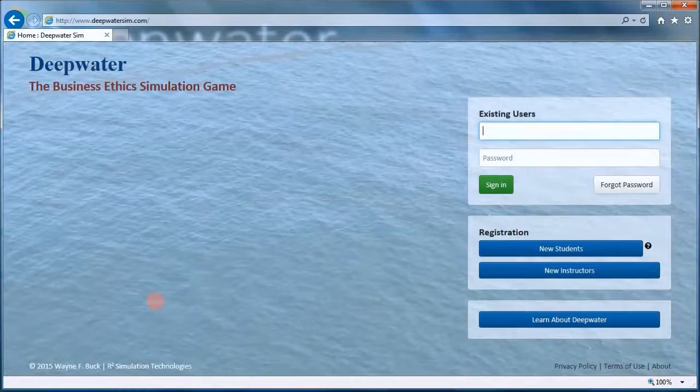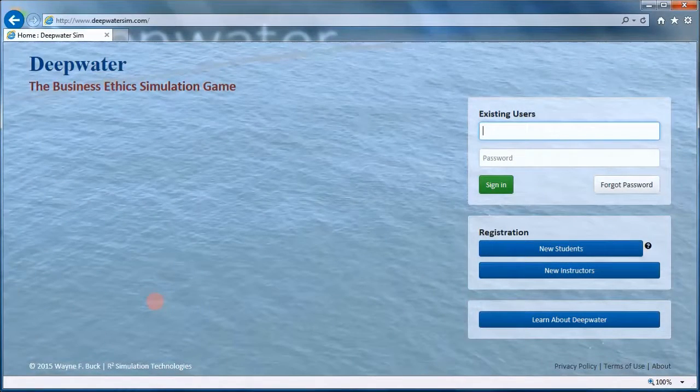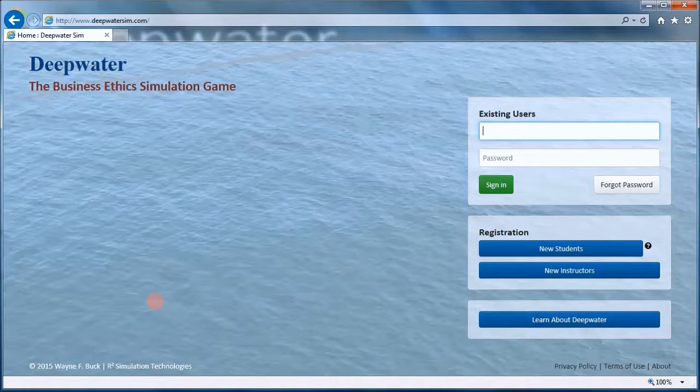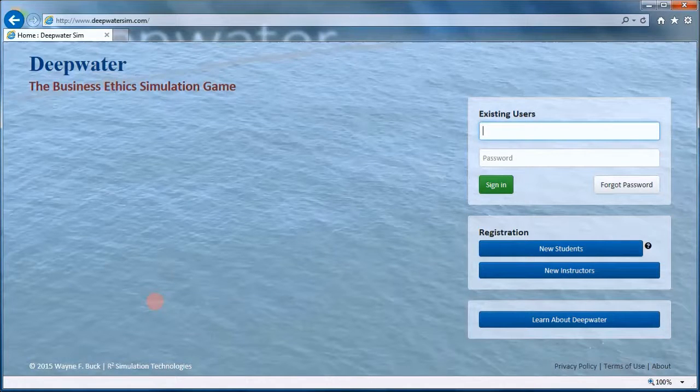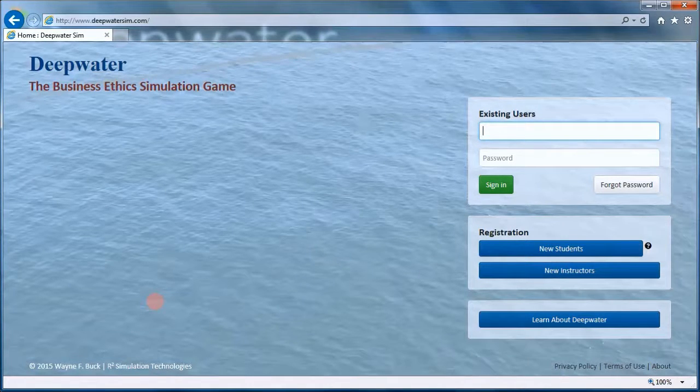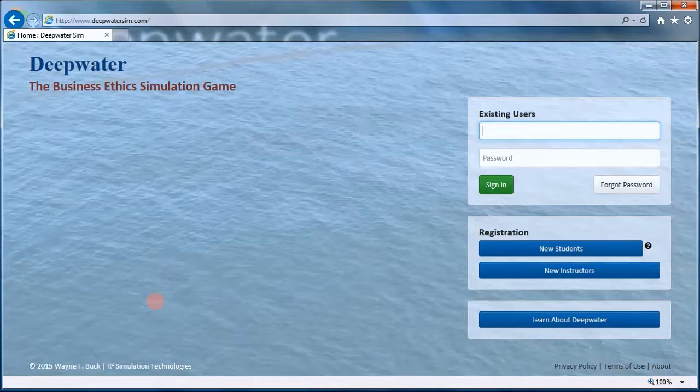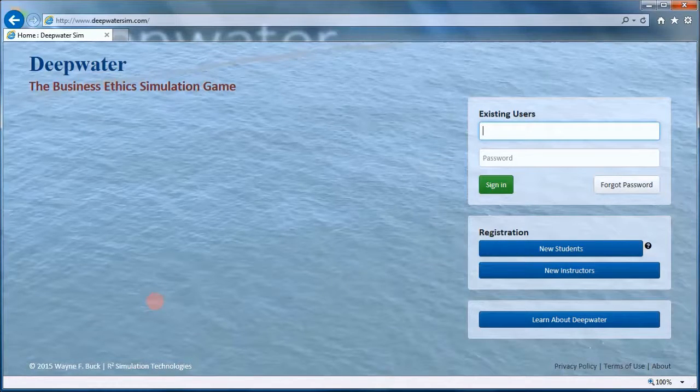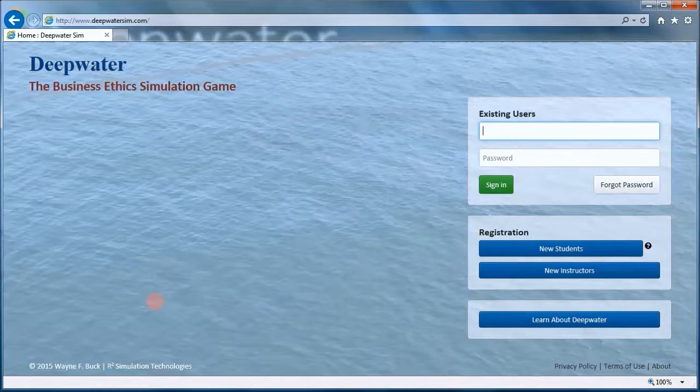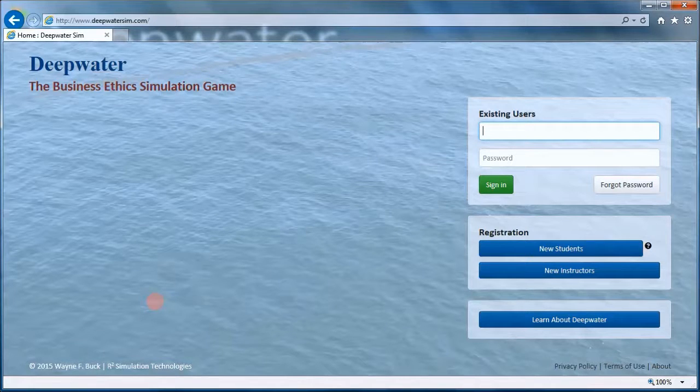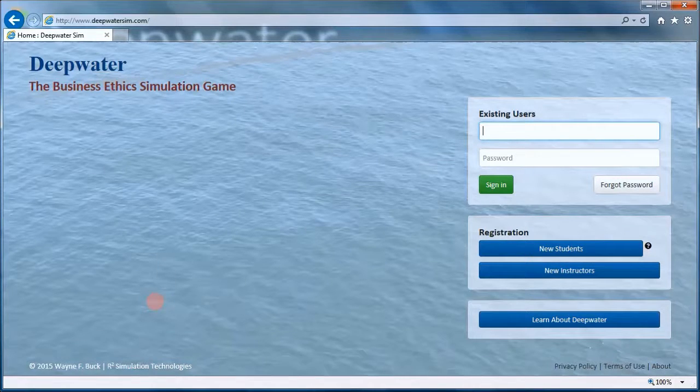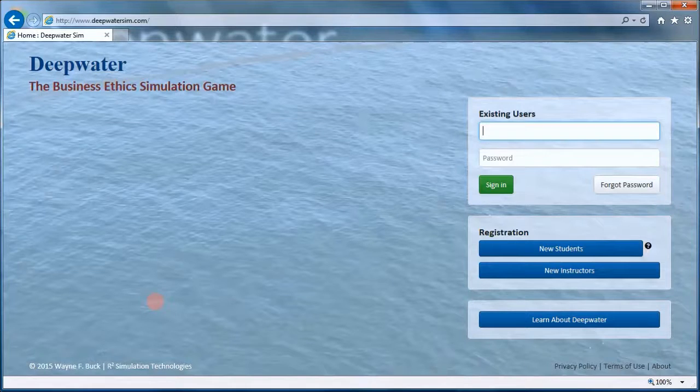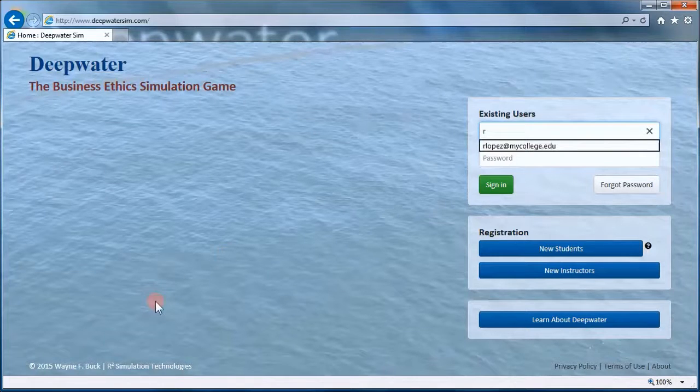Hello and welcome to another Deepwater tutorial. This tutorial is all about the reports that are generated at the end of each round. These reports provide you with the results of your decisions for that round and also give you a sense of where you stand with the competition.